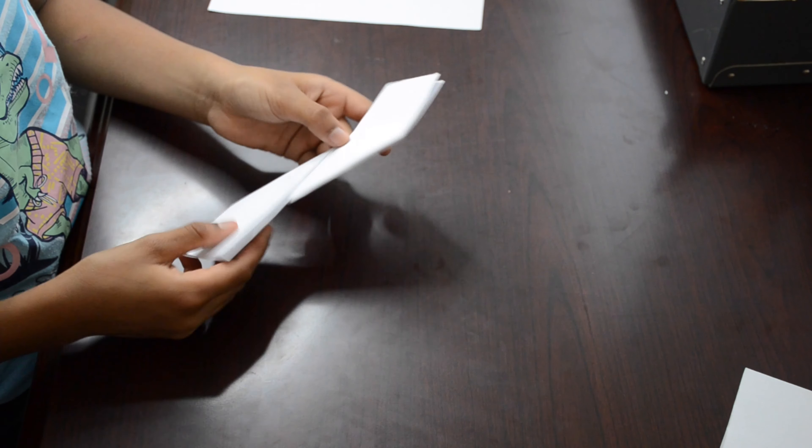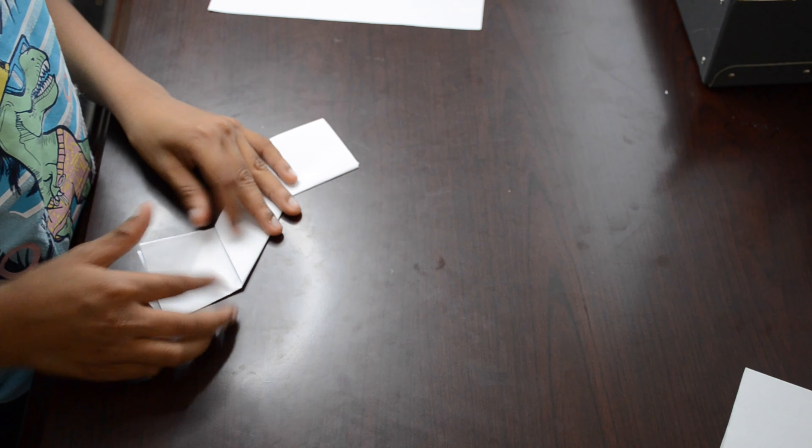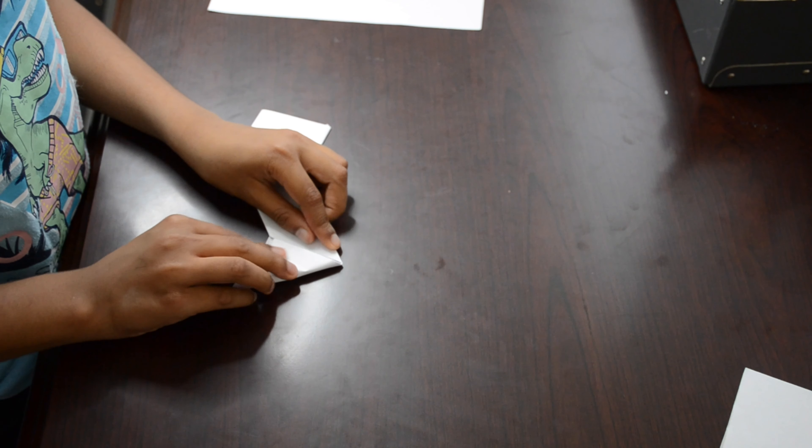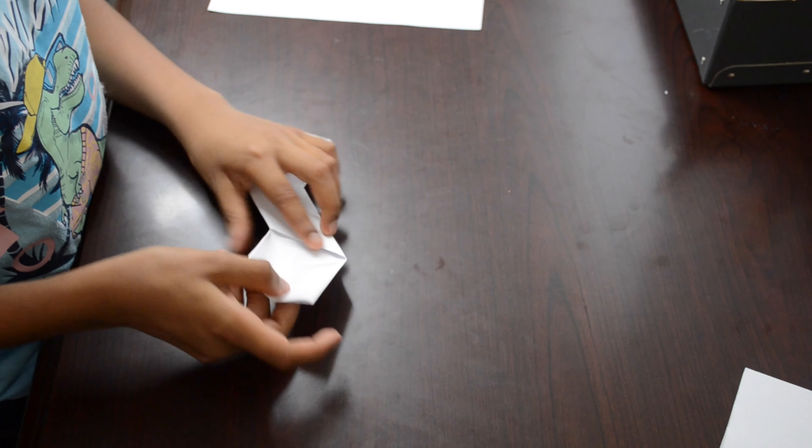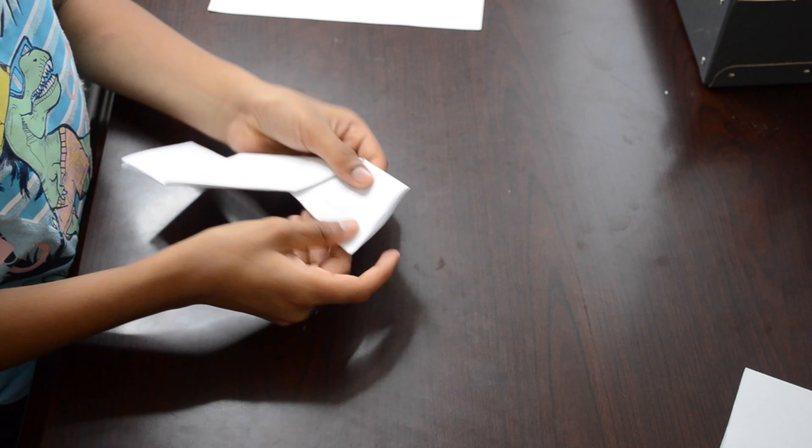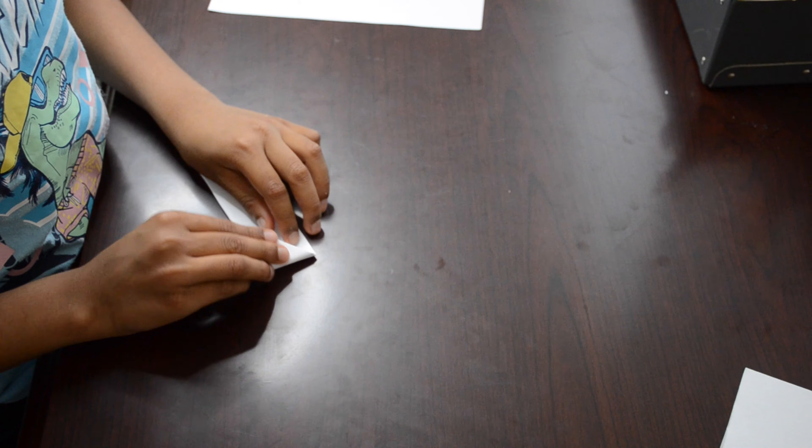Then fold each side into a triangle, each square side that is like this, into a triangle.